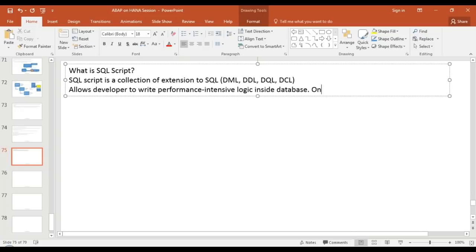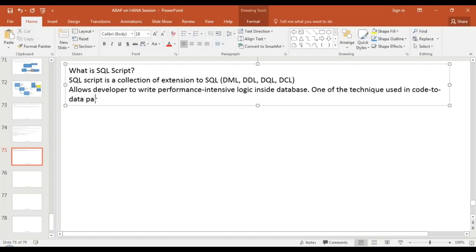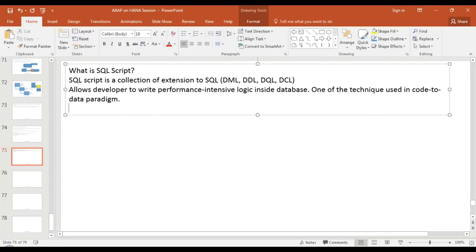SQL script is one of the techniques used in the code-to-data paradigm which we discussed in the past. SQL script helps you write imperative logic, collect intermediate results into variables, and transfer the output of one query to the input of another query — all that is possible using SQL script.